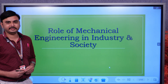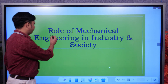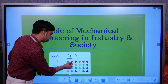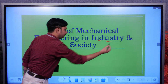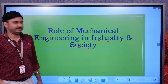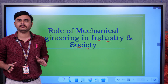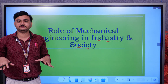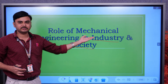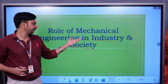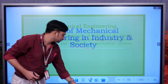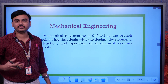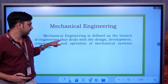Welcome back to the next lesson. In this lecture we are going to discuss the role of mechanical engineering in industry and society — how mechanical engineers are going to play a key role. Without the help of mechanical engineers, society is incomplete. In order to meet such requirements, mechanical engineers have to play a vital role. First, let us see what mechanical engineering is and how they are going to deliver their content to society.